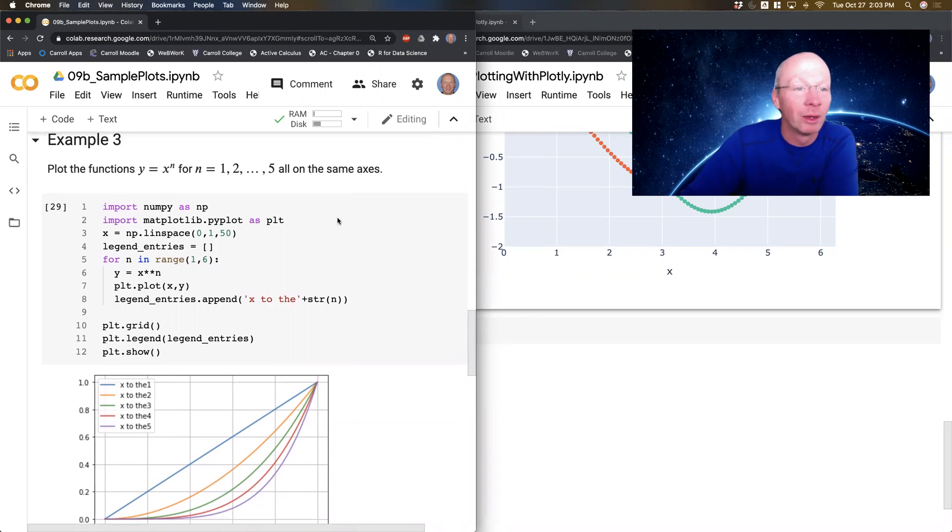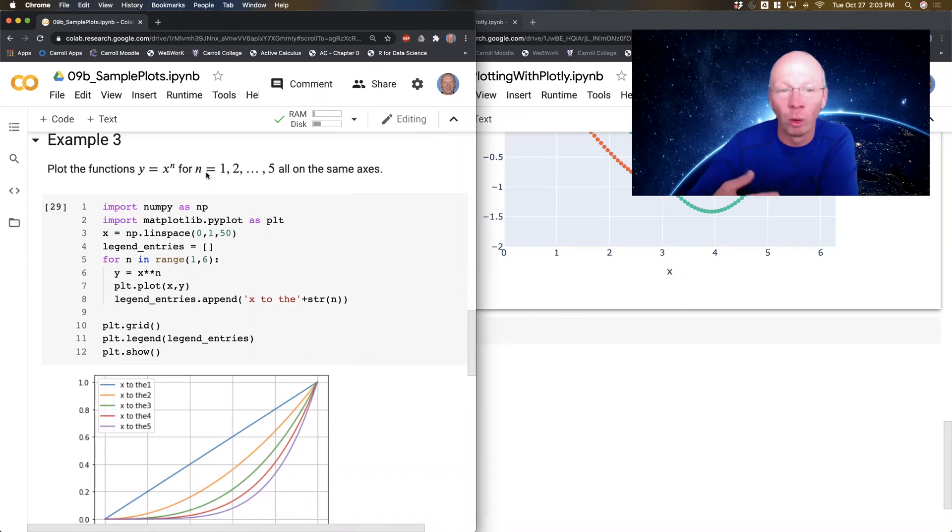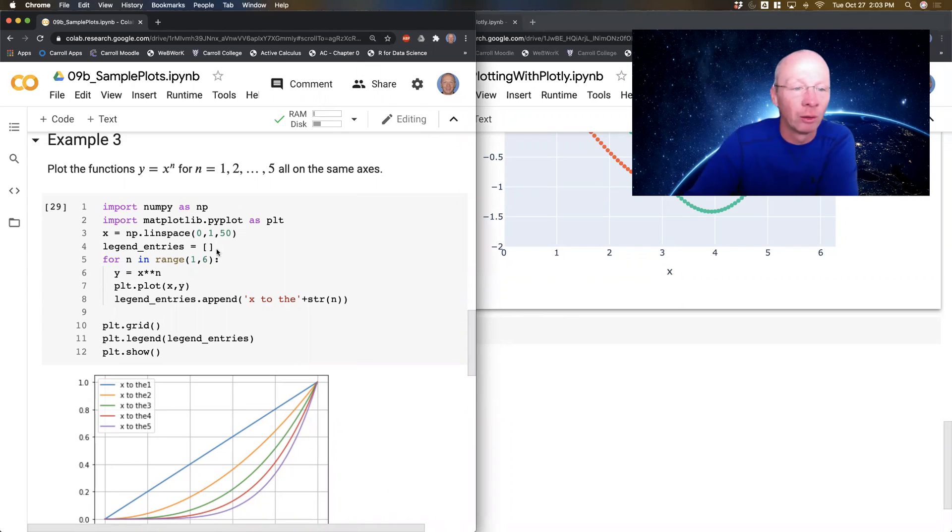So this is the guy we want. We want y equals x to the n for n equals 1, 2, 3, 4, 5, all on the same axis, so all on top of each other.